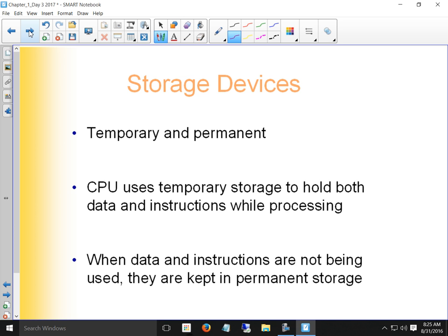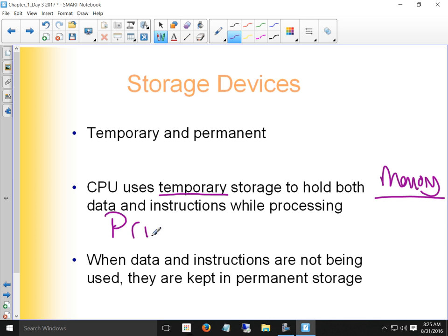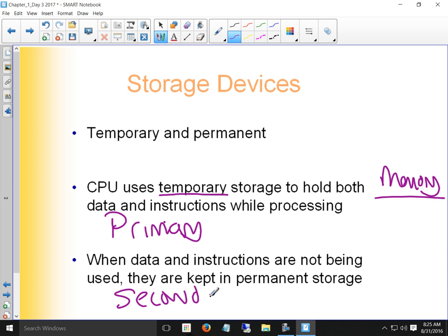We have two kinds of storage: temporary and permanent. The CPU uses temporary storage — memory — to hold data and instructions while processing. That's its primary storage. When data and instructions are not being used, they're put in permanent storage — secondary storage — which is the hard drive. Primary is memory and it's temporary; secondary is hard drives or other permanent storage.